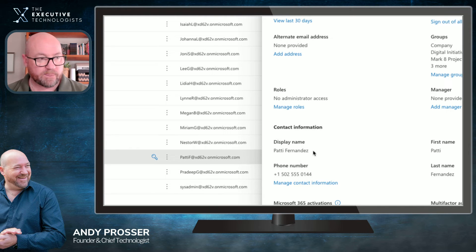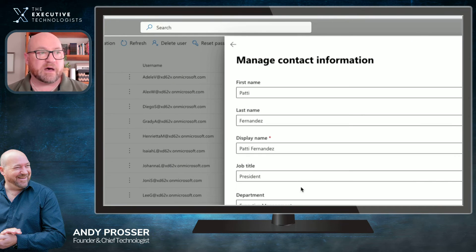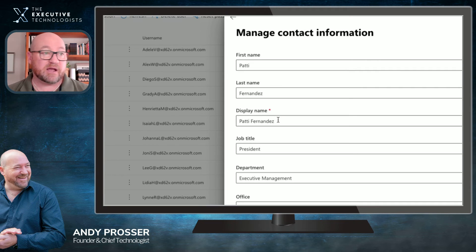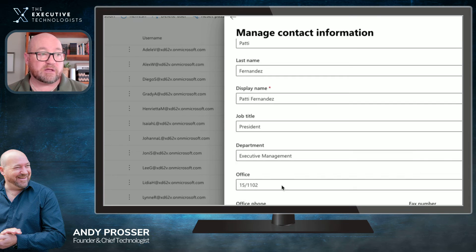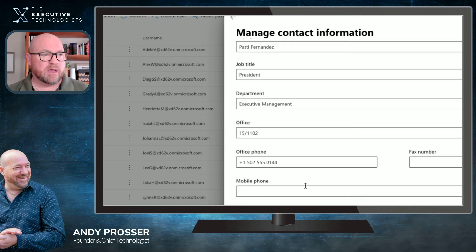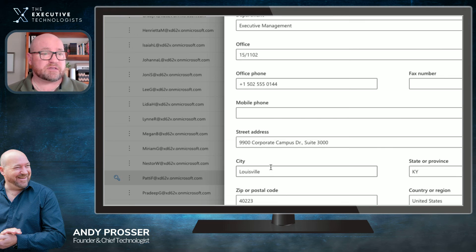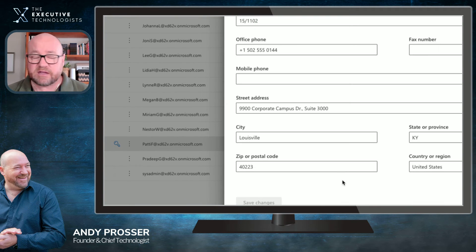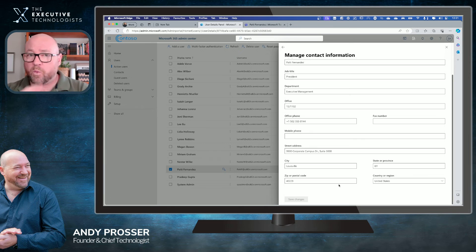Click 'Manage Contact Information' and you get a full screen with all the data: first name, last name, display name — which lets you have an official name but show a preferred name. You can set their job title, department, office location, phone, fax (if anyone still uses that!), mobile or cell phone, street address, city, state, and so on. You have this information already — make it available to your team at their fingertips wherever they work.